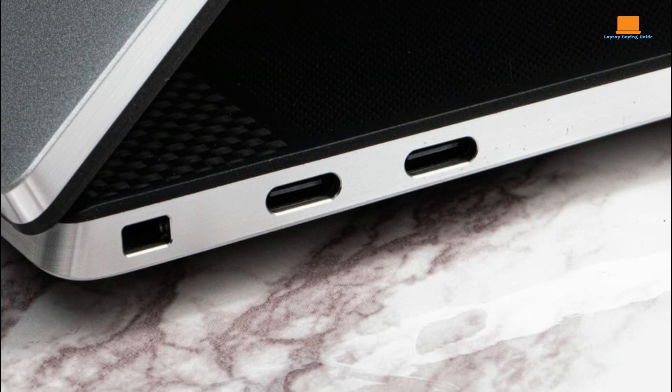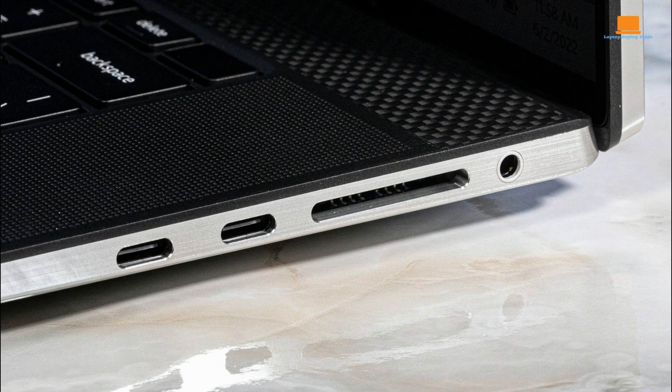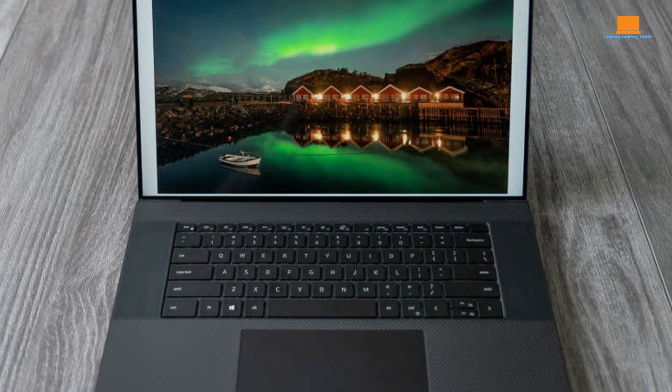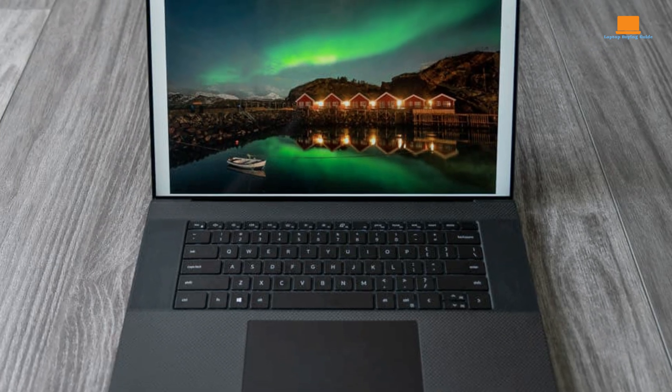It offers excellent connectivity options, including four Thunderbolt 4 ports, a full-size SD card reader, and a headphone jack. The inclusion of a USB-C adapter with USB-A and HDMI ports further expands its versatility.